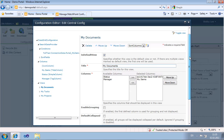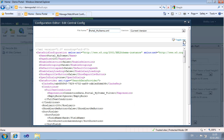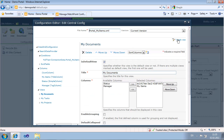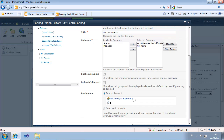You can also toggle the view to display the plain XML. Apart from standard input fields, the configuration editor provides you with special controls that allow the selection of values for an attribute — for instance the target group for a view in the DataGrid.